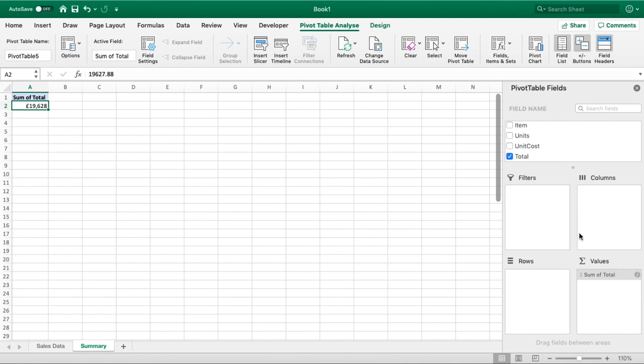The next thing we want to do with our pivot table is start bringing some other fields to help give some more meaningful information.